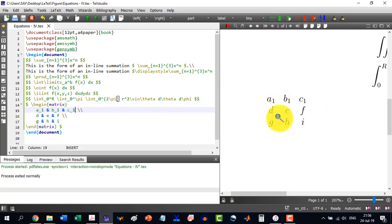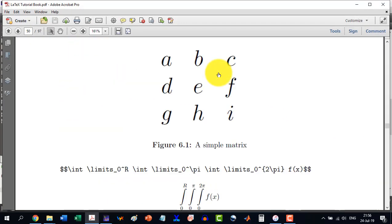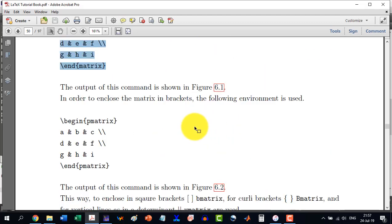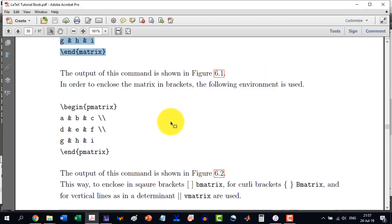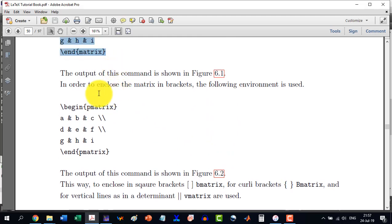Similarly we can do the changes. Now in order to write this thing to enclose it in brackets, the following command is used: instead of matrix we will use pmatrix.